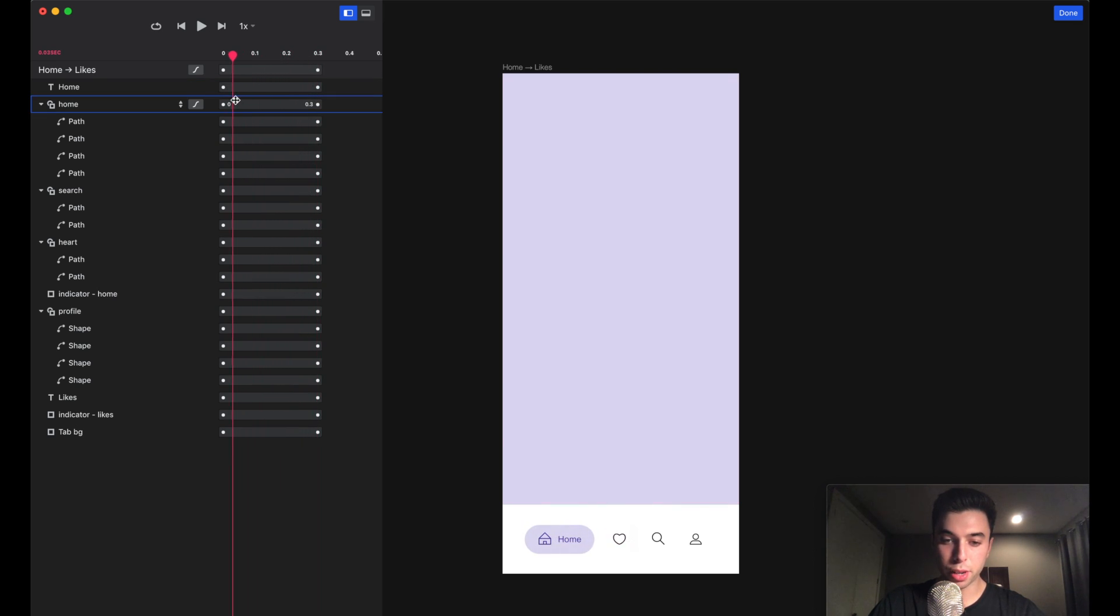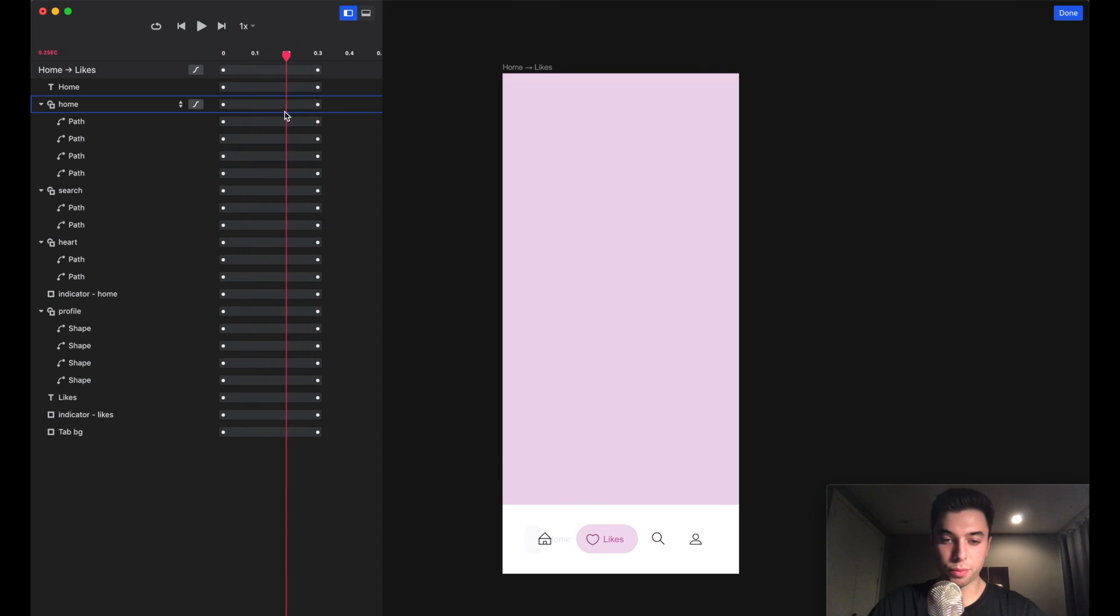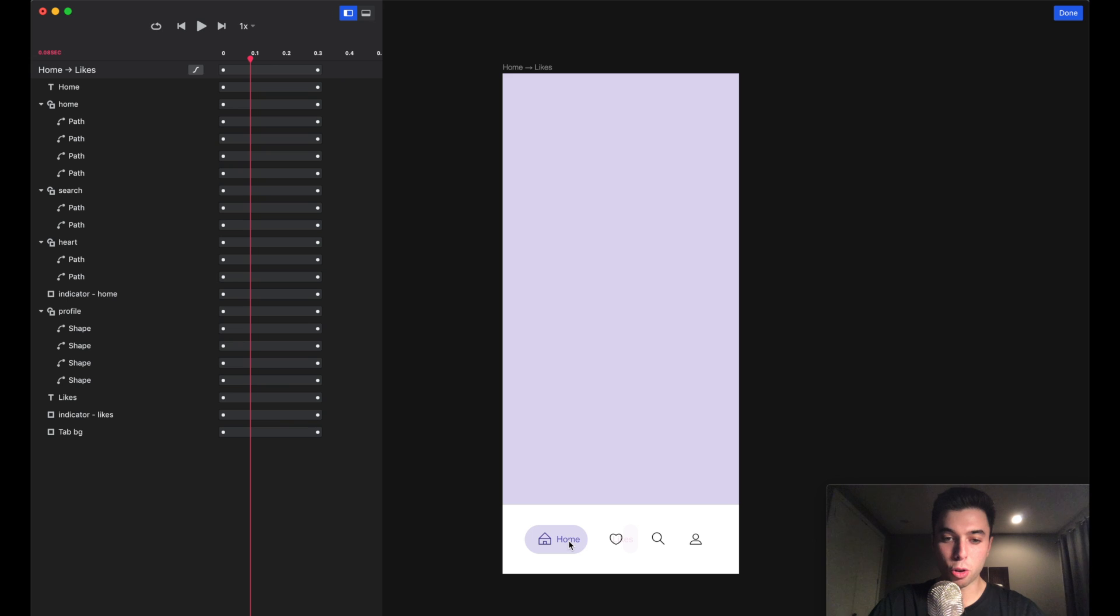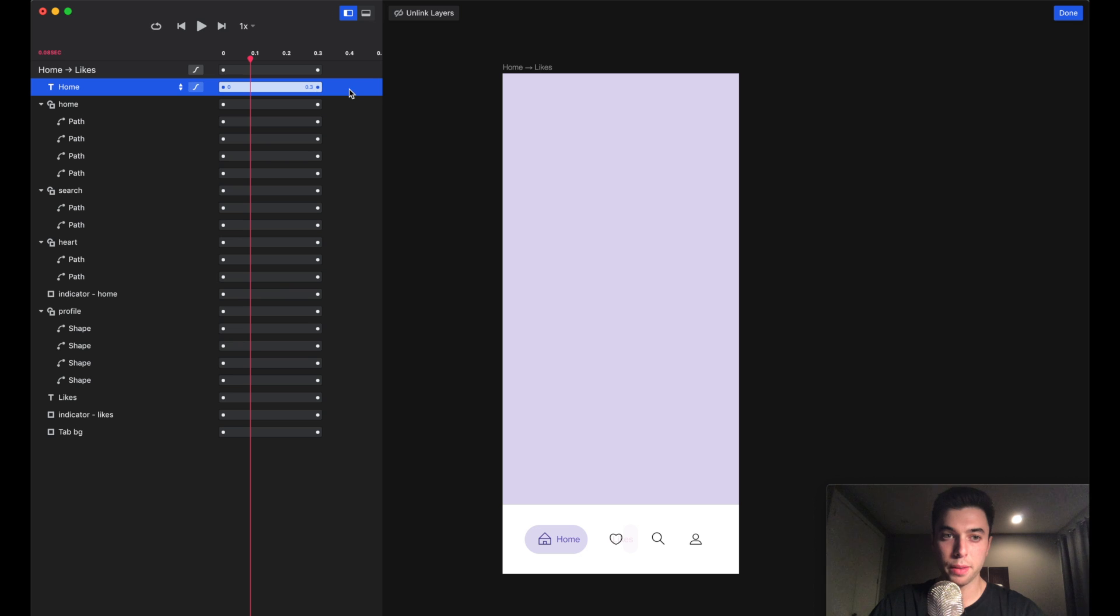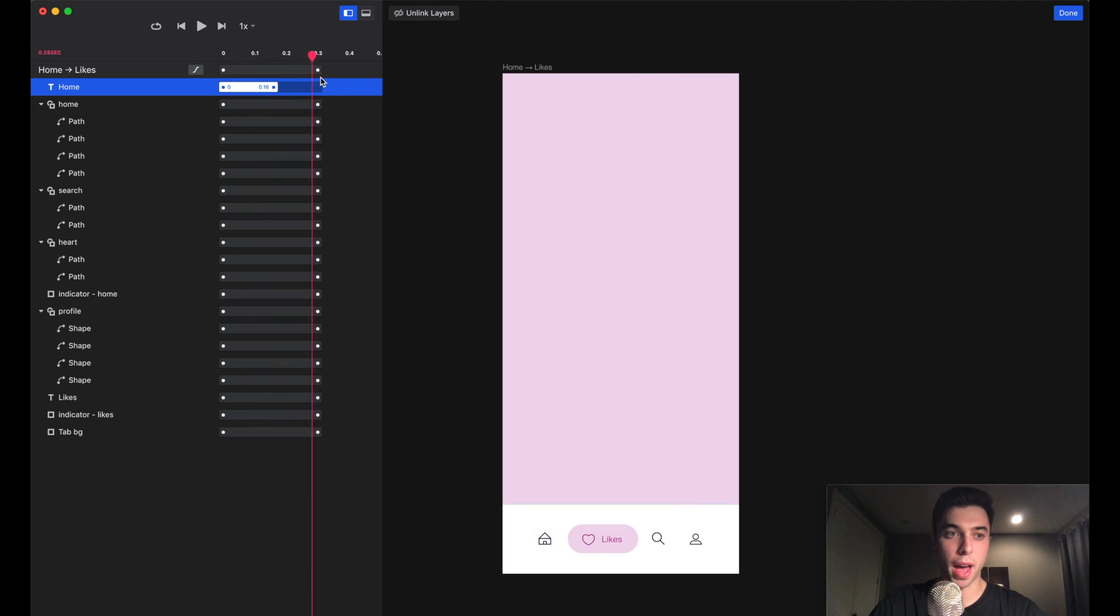This looks pretty good to me. If you want, maybe you want this home text layer to get out of the way a bit quicker. What you could do is just highlight this layer and decrease the time it takes to fade out, so it gets out of the way a bit faster.